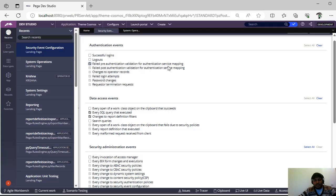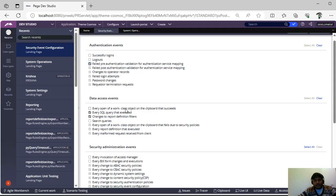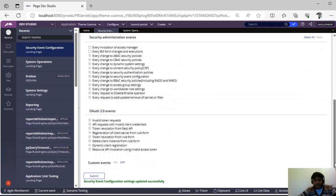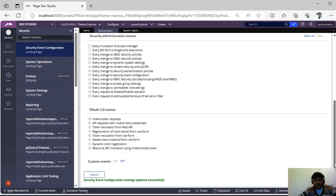Instead of going to the log files and checking, because it will capture all the PEGA rules, just if you give this and you save this. If there are any pre-authentication validation for authentication of service mapping you can see this. And if you are doubting that someone is executing some data related queries or they are doing some changes to report definition builders and you want to catch those changes, you can give this particular checkbox checked and you can capture that.